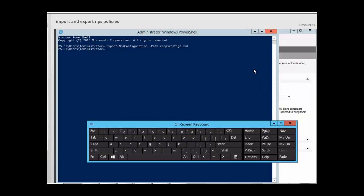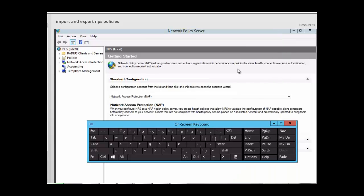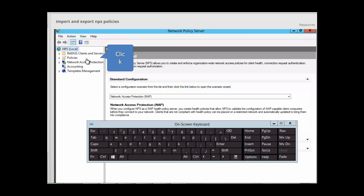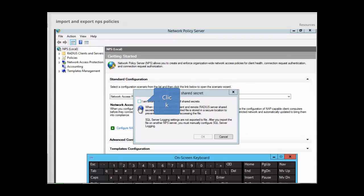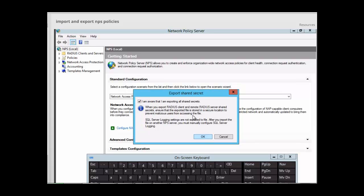We are going to close the PowerShell window and use the NPS console itself to import and export. All we need to do is right-click on NPS Local and select Export Configuration. Take note of the acknowledgment box: 'I am aware that I am exporting all shared secrets.' When you export RADIUS clients and remote RADIUS server shared secrets, ensure that the exported file is stored in a secure location, because the shared secret — meaning the password — is visible to anyone who accesses the file. Also note that any SQL Server login settings are not exported to the file.